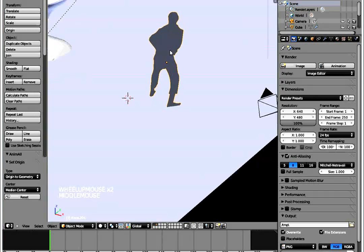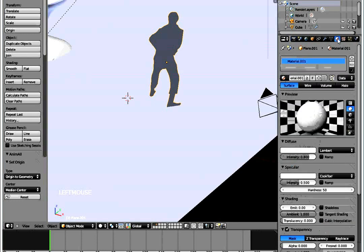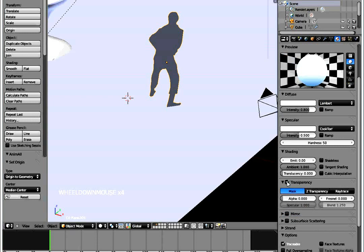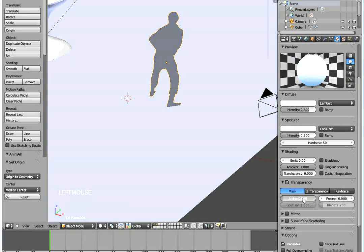Select that object, go to Materials. Once you go to materials, come to Transparency, then click Mask. Once you click Mask, set the alpha to zero. Now when you render, your human being has been masked.